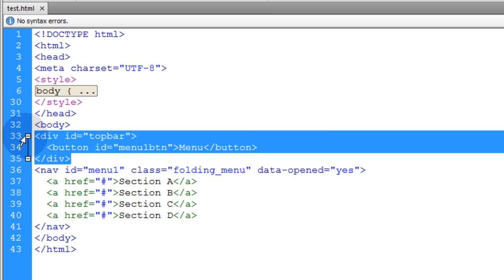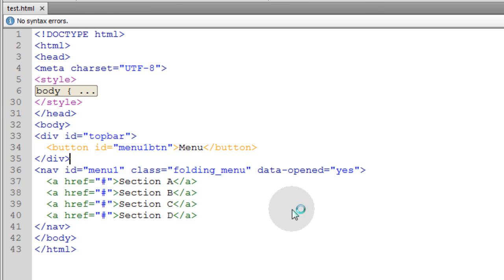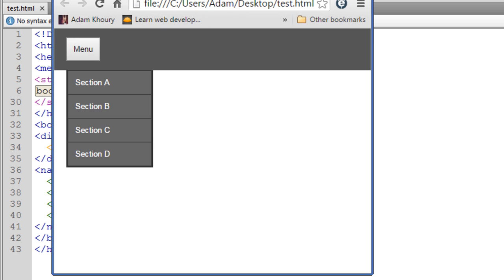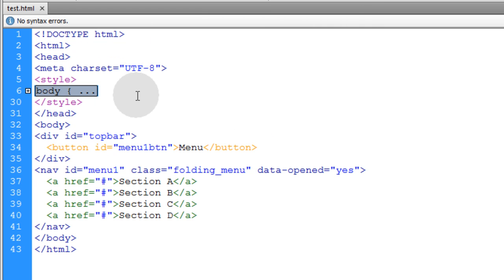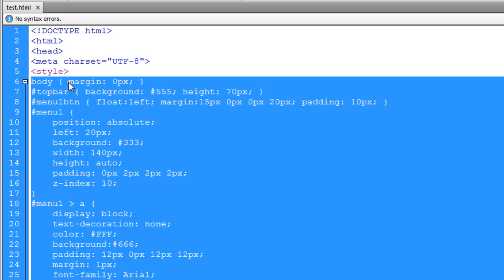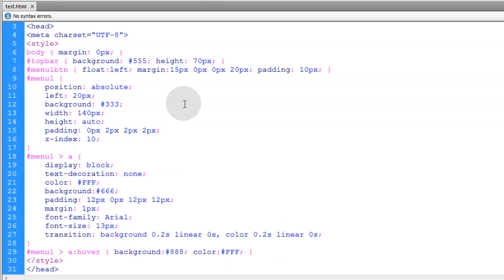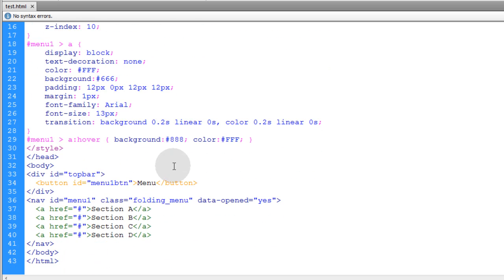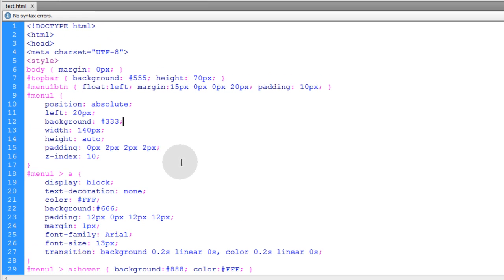And then we have a div with an ID of top bar and that's the dark top bar that you see going across the page. This little guy here is your nav element, your navigation menu. And then of course we have the menu button. And in the style element for the document we have just some CSS, very simple CSS to style those elements the way we want. So all of the CSS we're beginning with and the HTML is very basic.